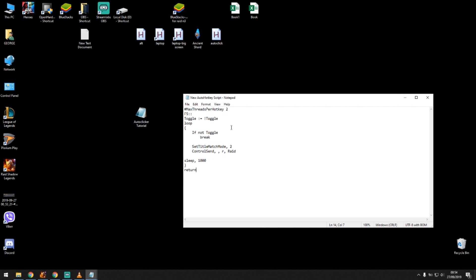This script what it basically does is when you press F5 it enables the script. Once the script is enabled it's going to press R every single time, every 1000 milliseconds in the raid window right here.